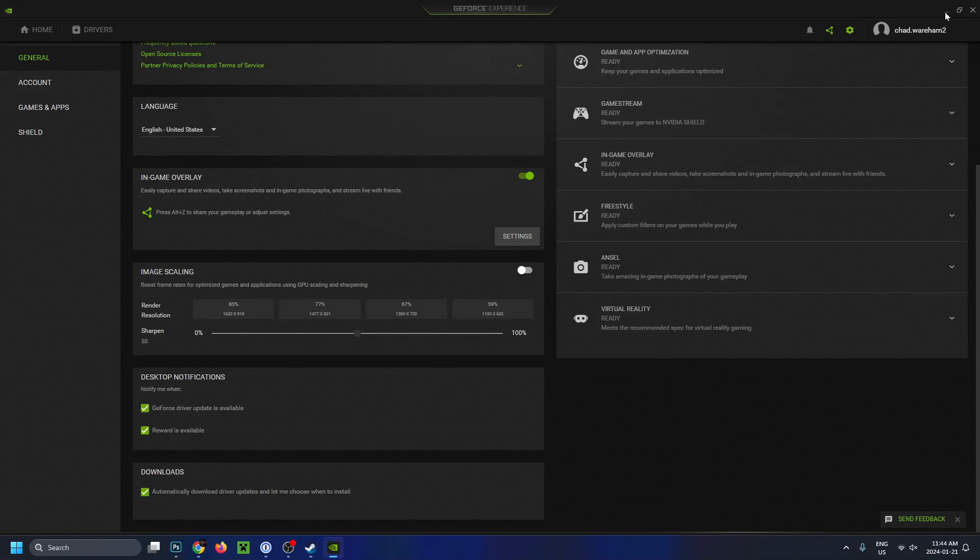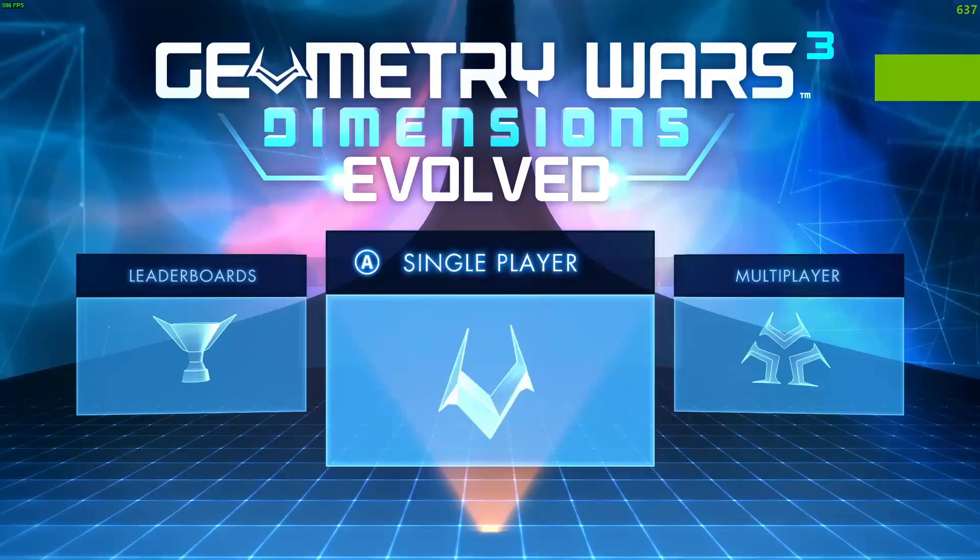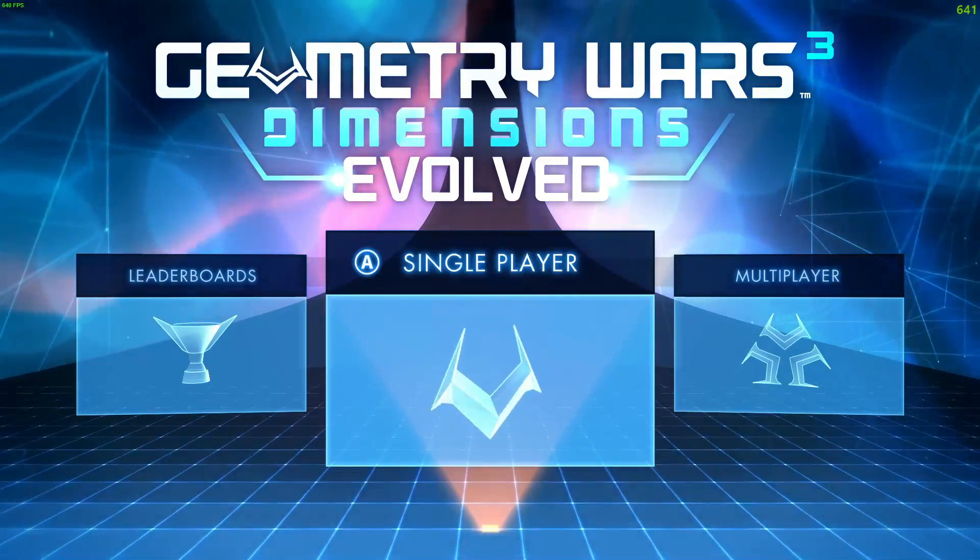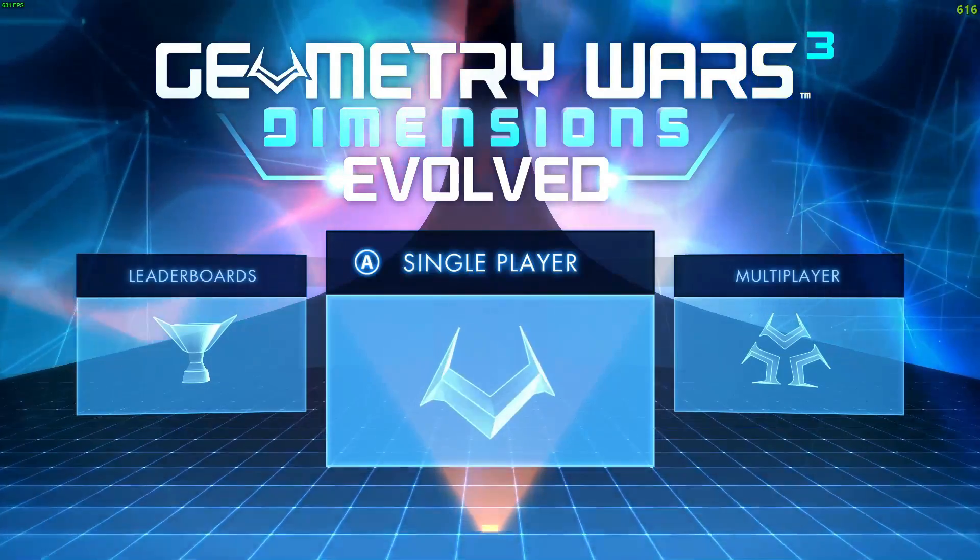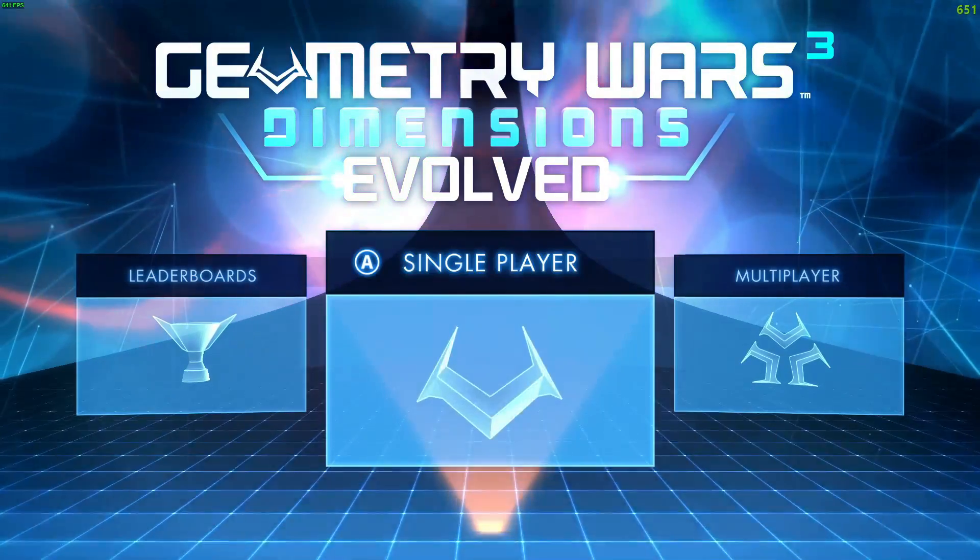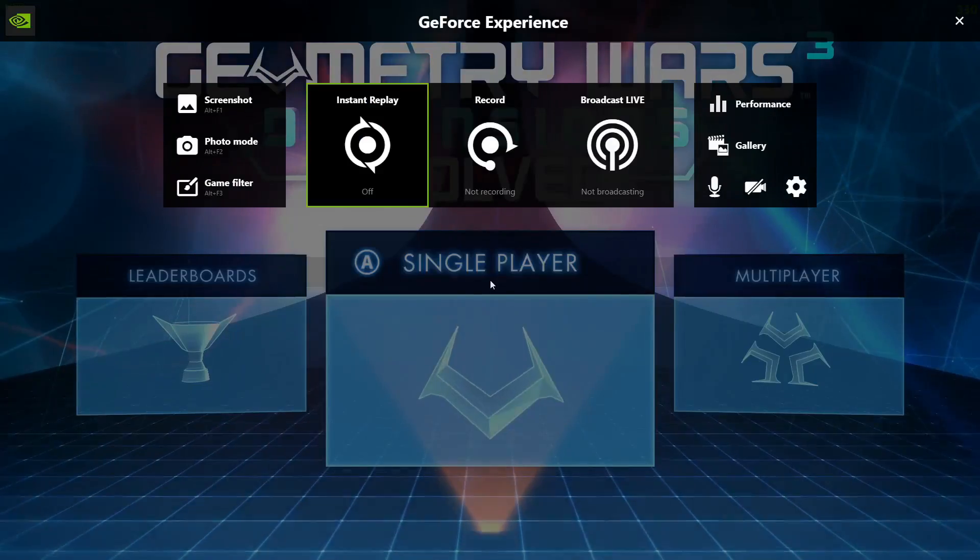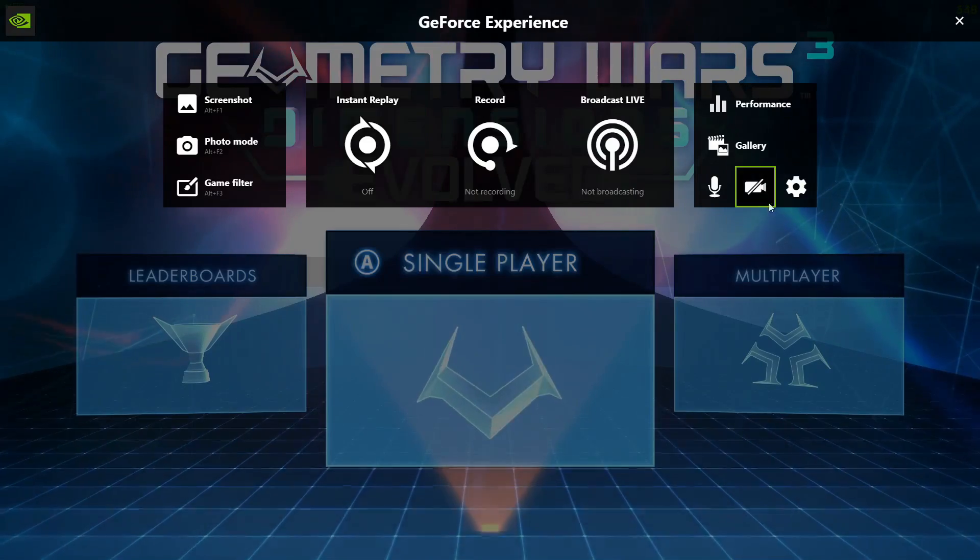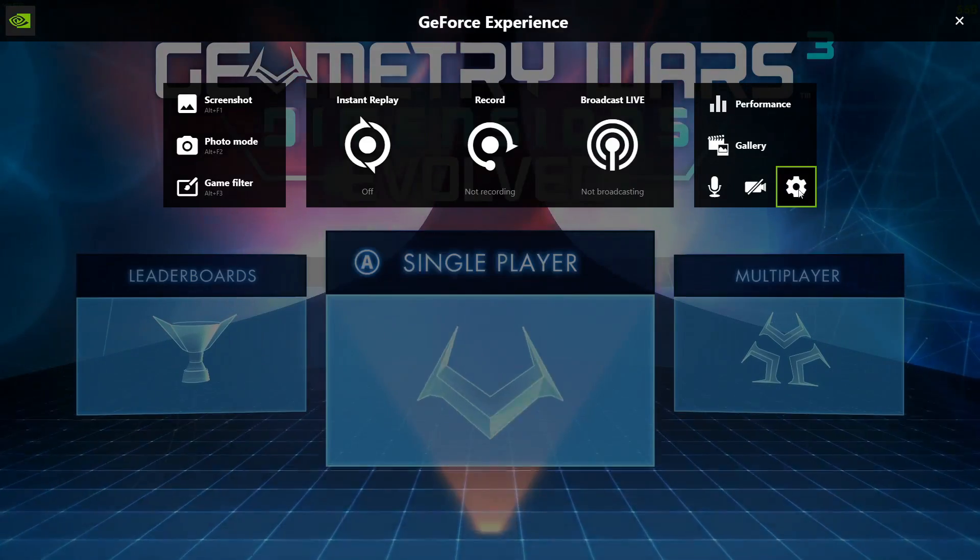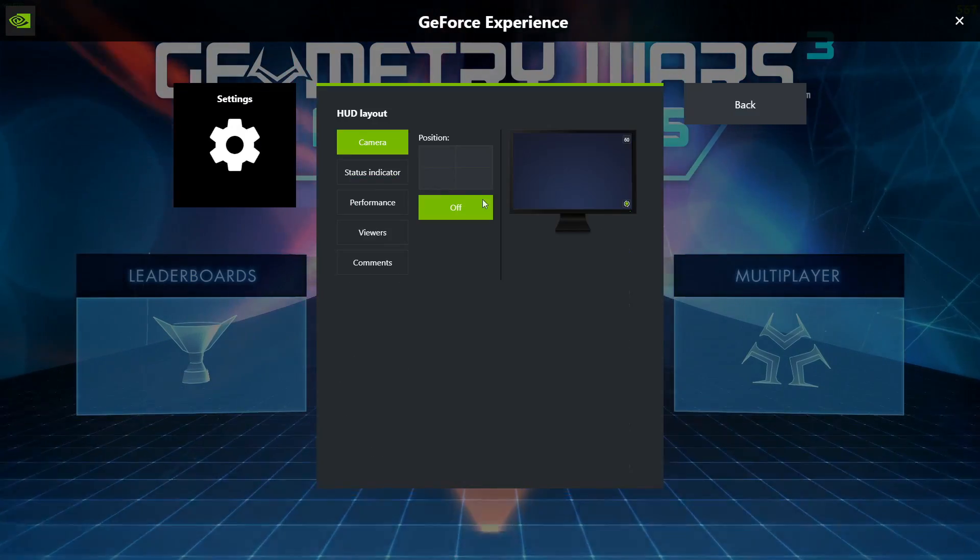Now let's go ahead and open up the game. Now you'll see in the top right corner that there is an FPS counter. If you ever want to change this, all you need to do is press Alt+Z and then you can go to the settings cogwheel.